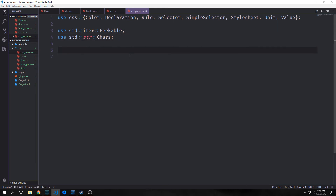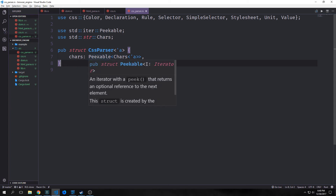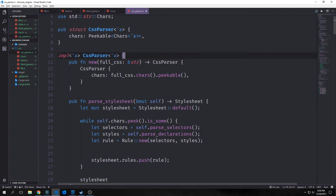Our CSS parser is going to be very similar to our HTML parser. The main structure for our CSS parser will have a lifetime 'a and will just be an iterator of characters that is peekable — we talked about peekable in the last tutorial. Like our HTML parser, we want a bunch of different methods. First we have our new method which creates a new CSS parser from a string: it takes in the CSS file, converts it to a string, then creates a peekable iterator of characters.